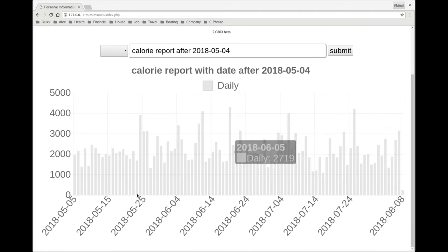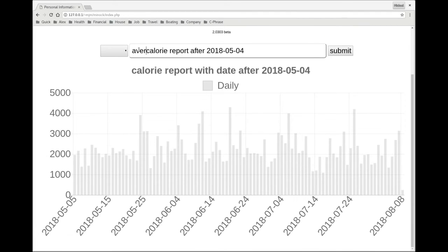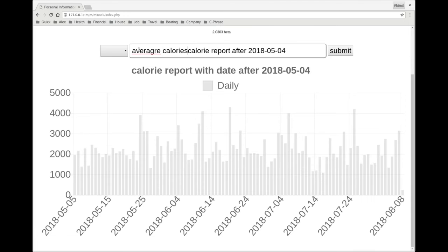So if we look at all this though, if I ask myself, what's the average calories?